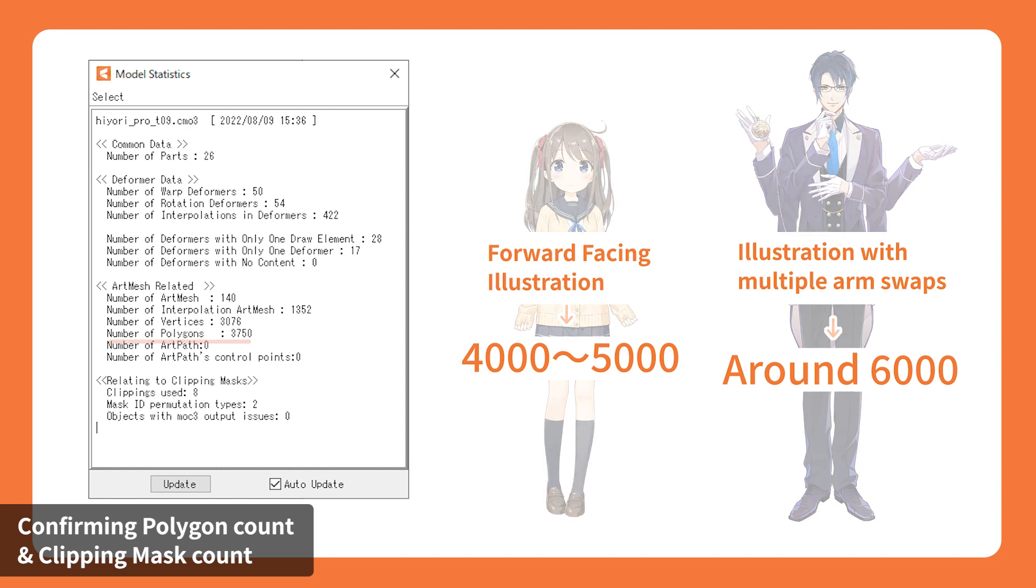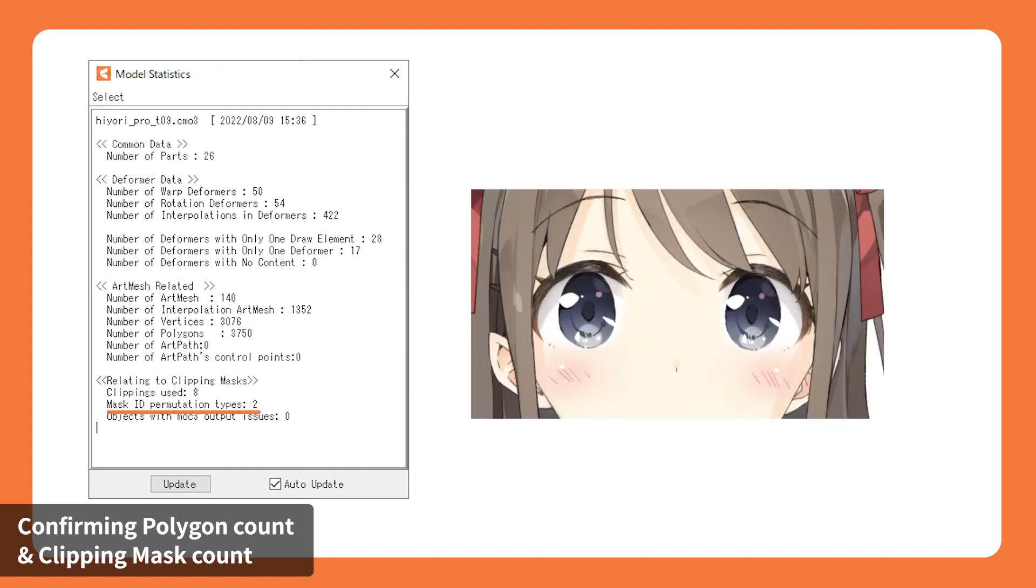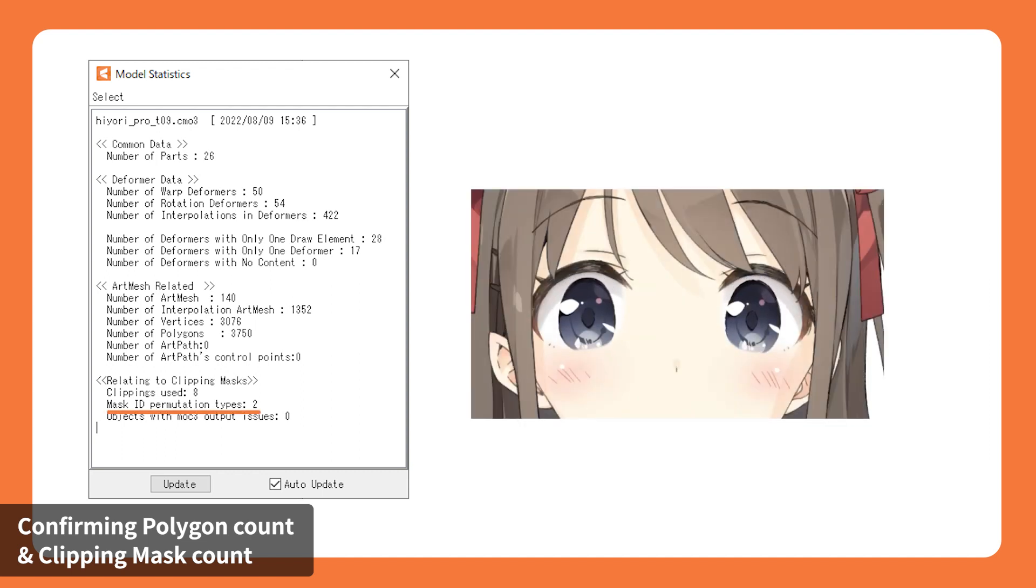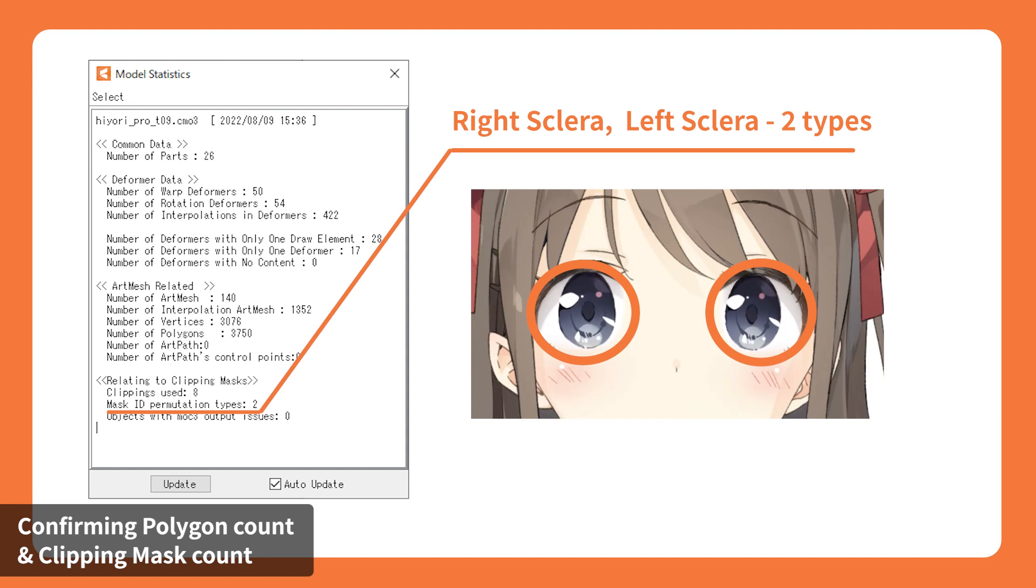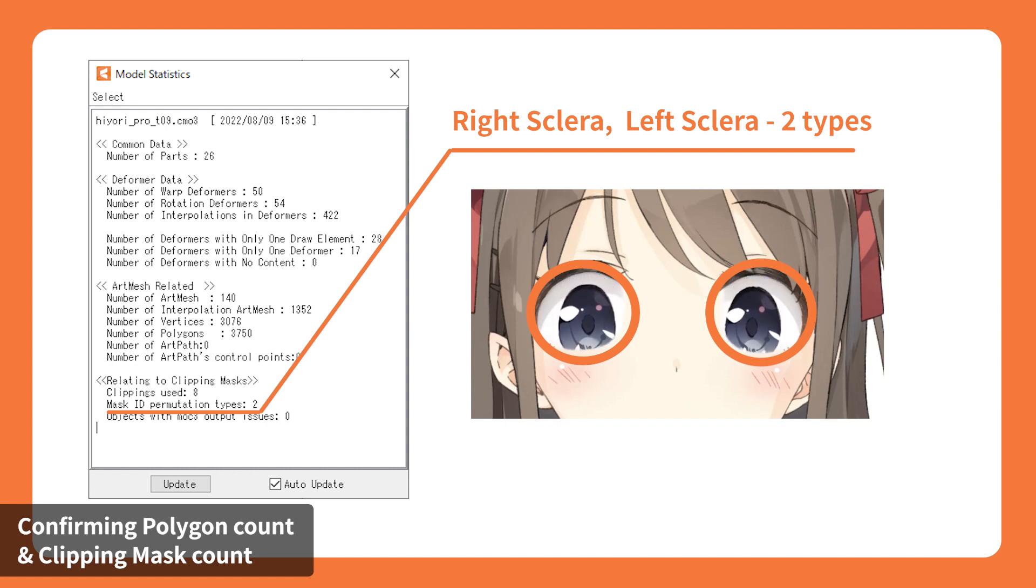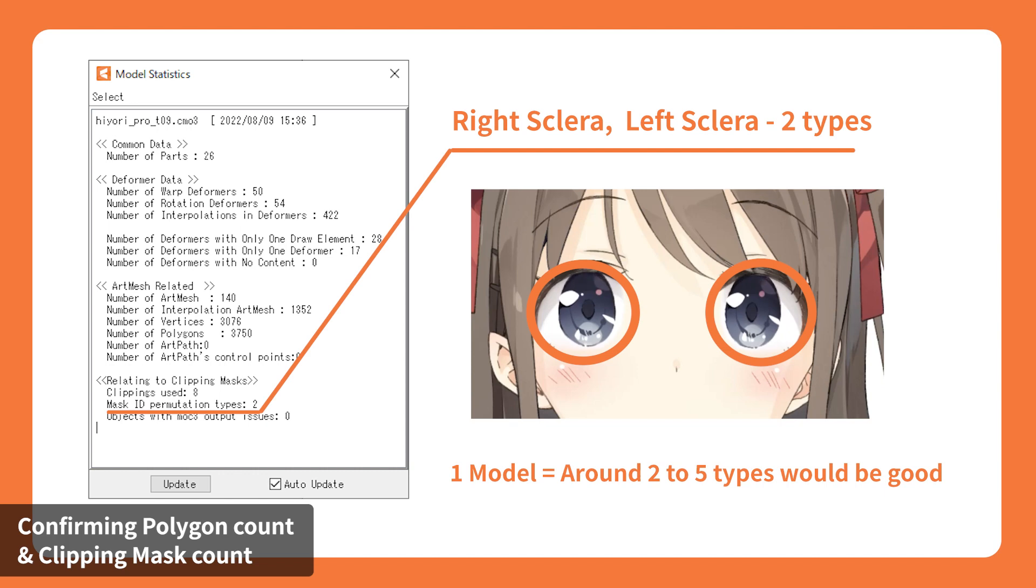Similarly, for the number of clippings, the greater the number of clippings, the bigger the size. The Mask ID permutation type is the number of arm meshes that are used as masks. For a standard front-facing model, the recommendation is to settle around 2-5 masks.